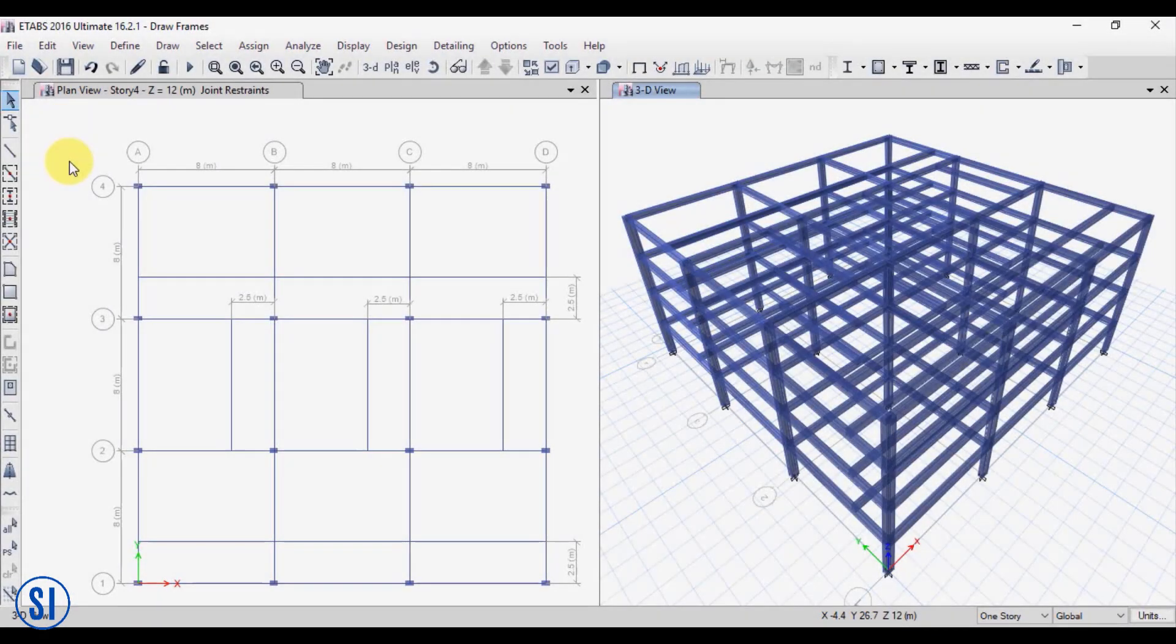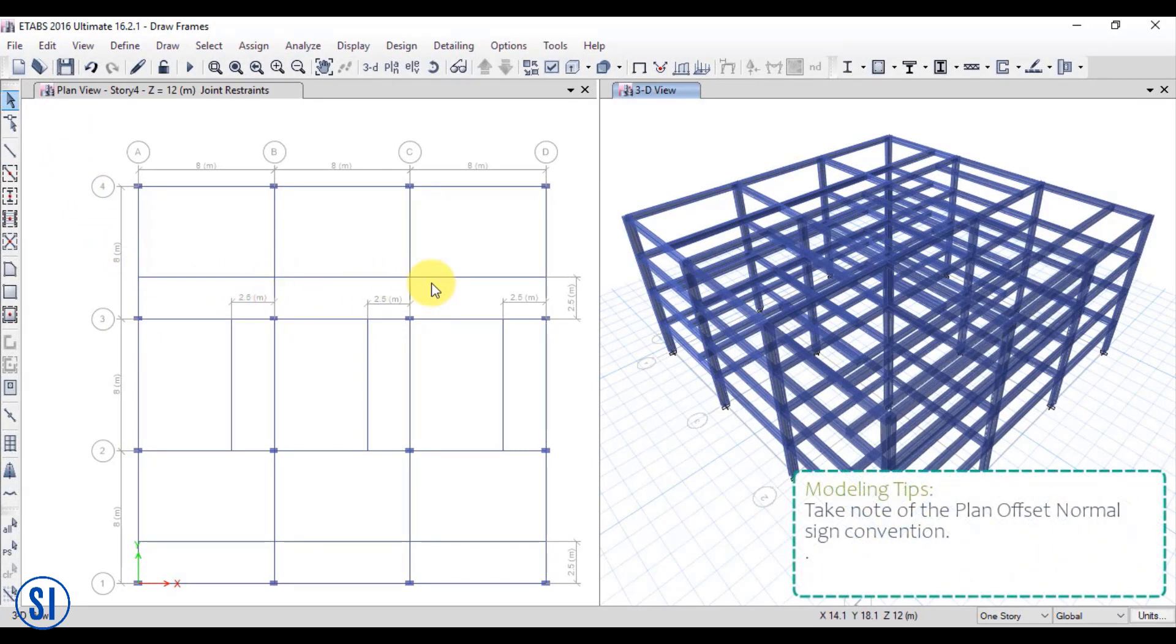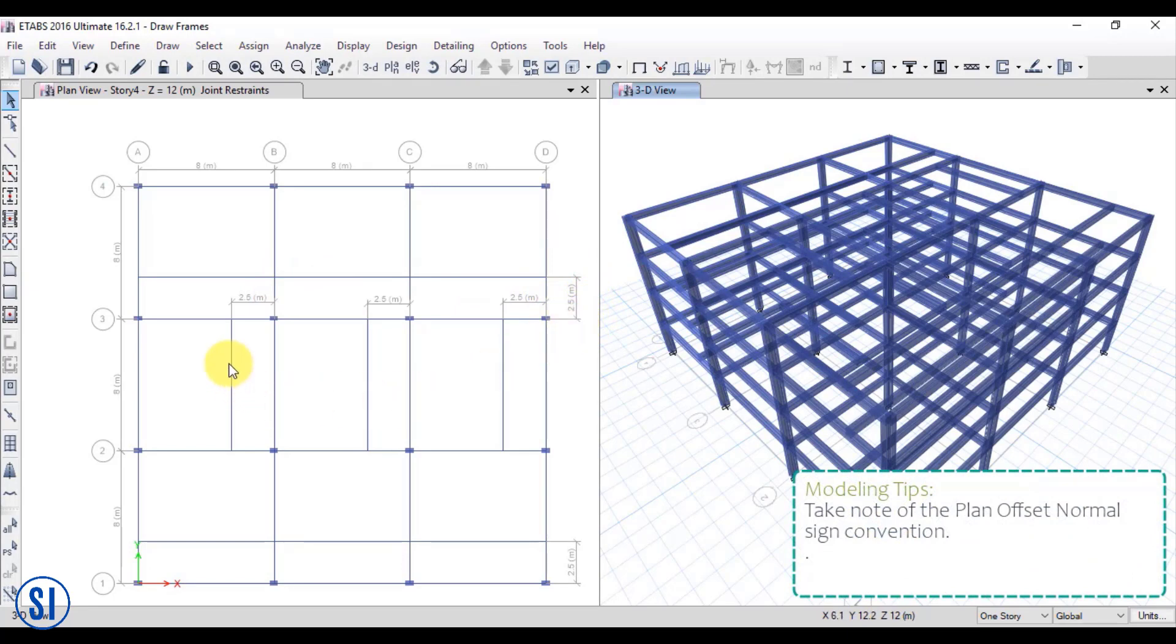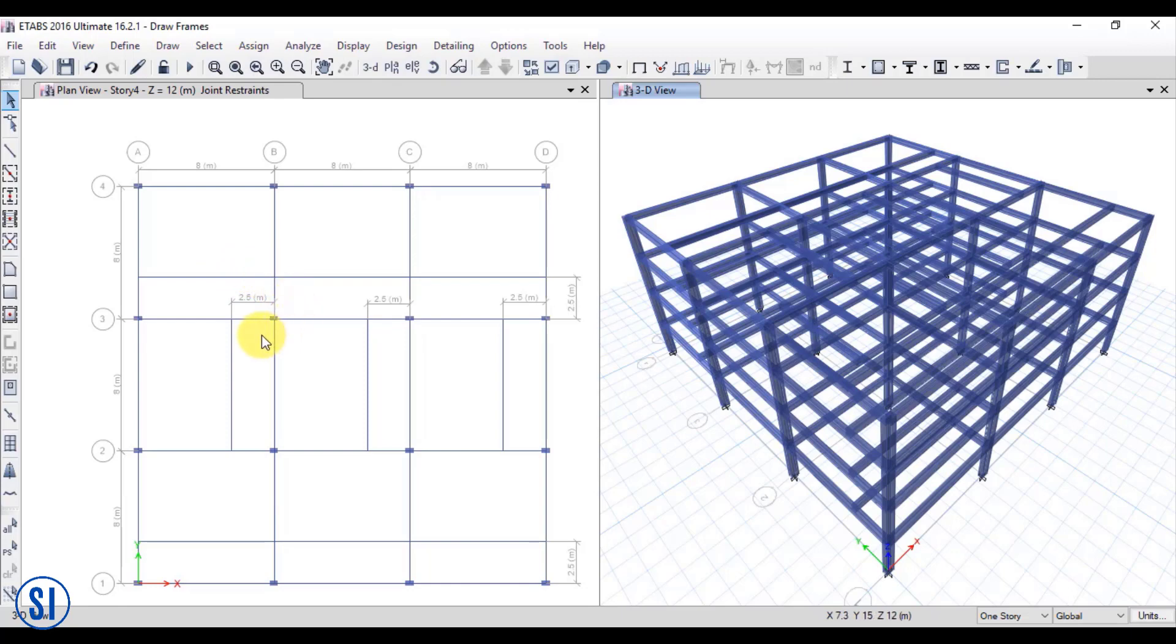Note that when we draw a horizontal frame from left to right, a positive value of the offset distance will give you a final location of your frame above the reference line. For vertical frames, it will be from bottom to top. A positive value of the offset distance will give you a final location of the frame at the left side of your reference line.